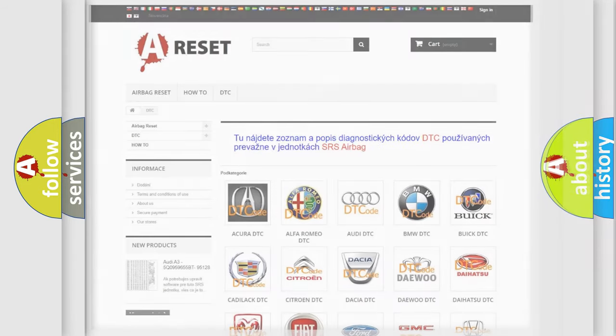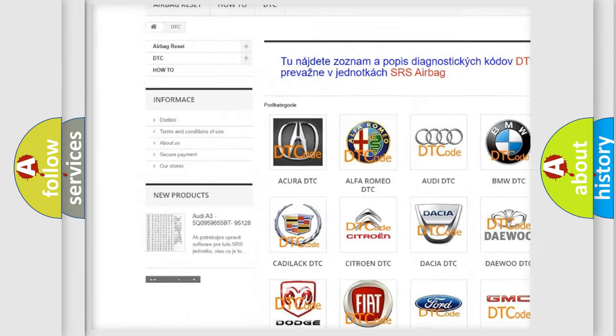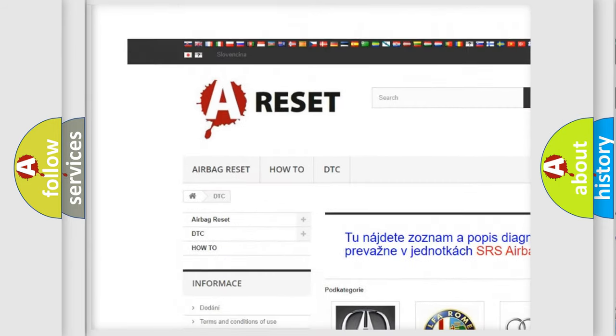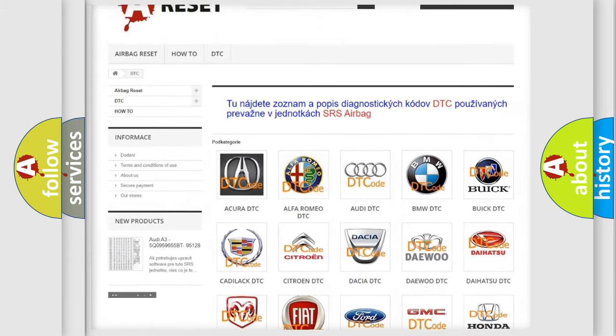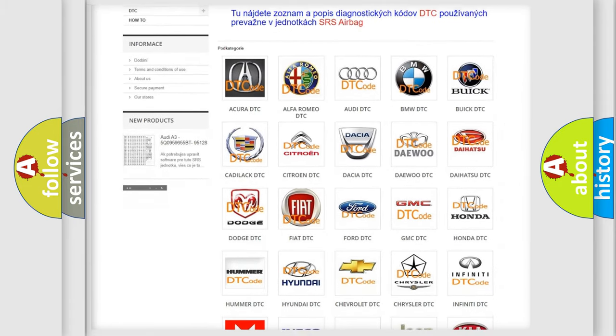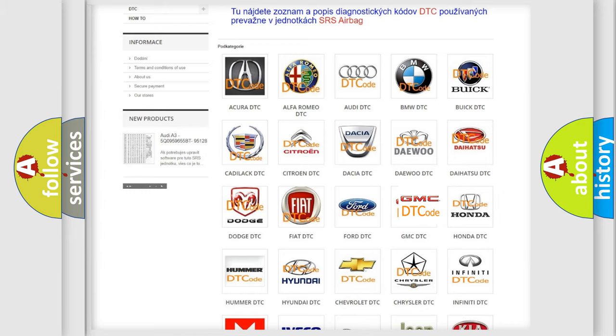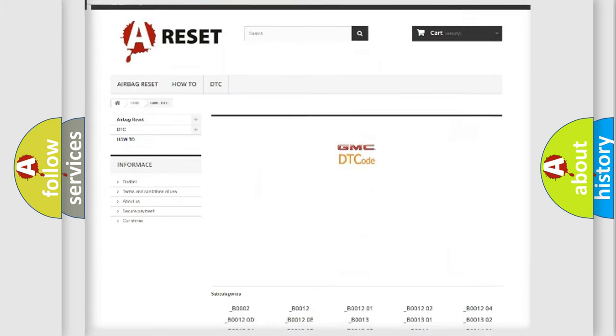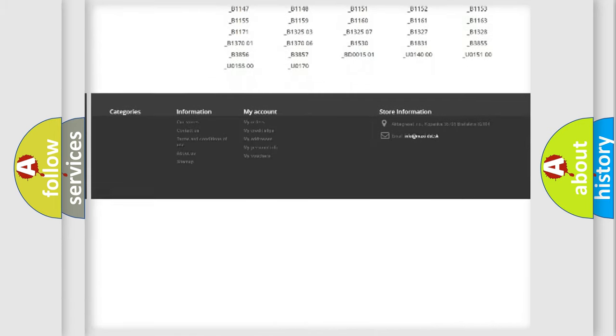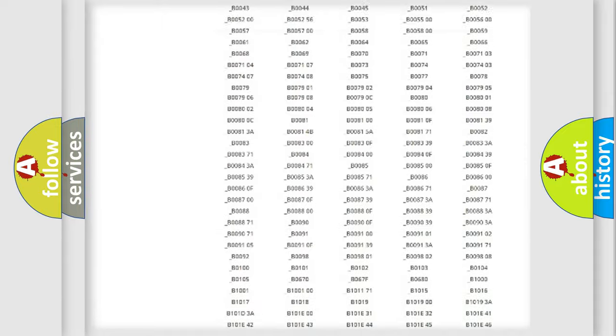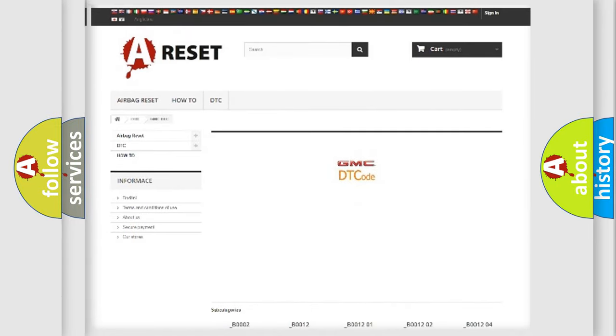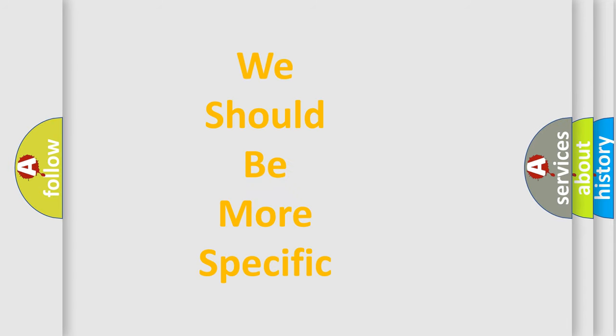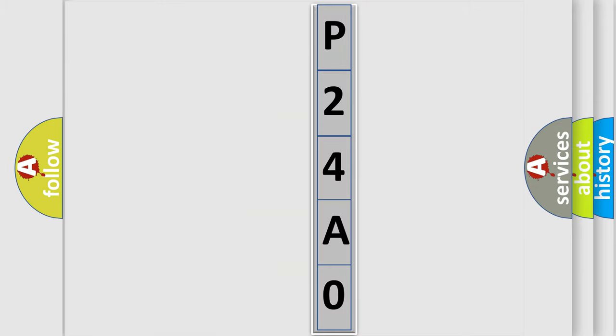Our website airbagreset.sk produces useful videos for you. You do not have to go through the OBD2 protocol anymore to know how to troubleshoot any car breakdown. You will find all the diagnostic codes that can be diagnosed in GMC vehicles, and many other useful things. The following demonstration will help you look into the world of software for car control units.